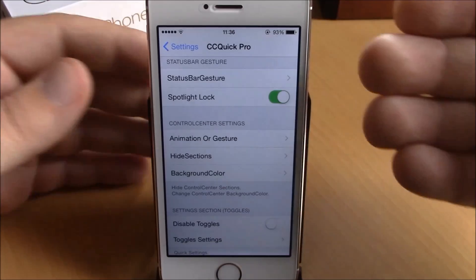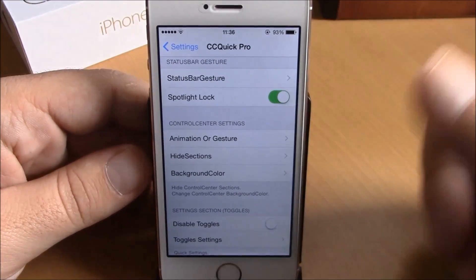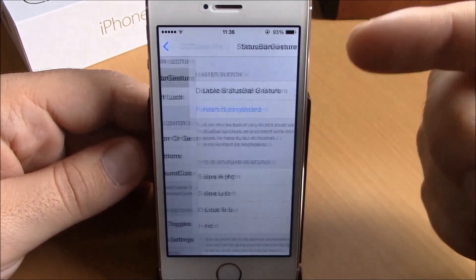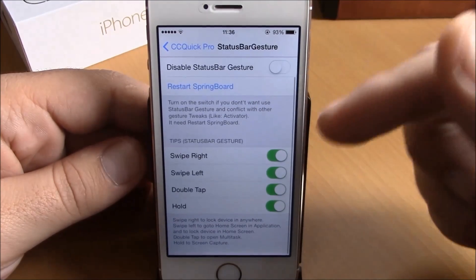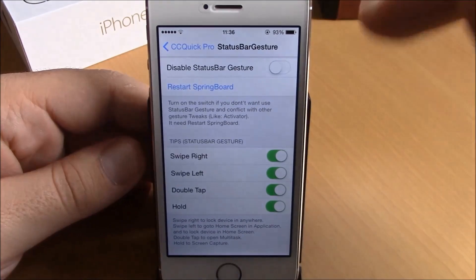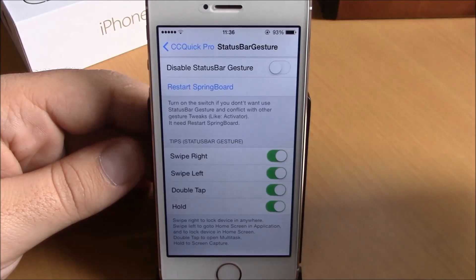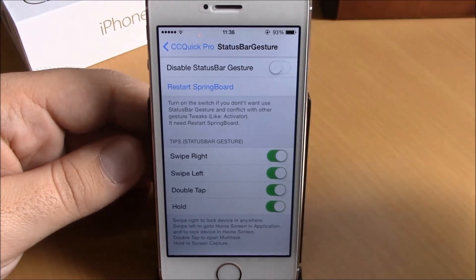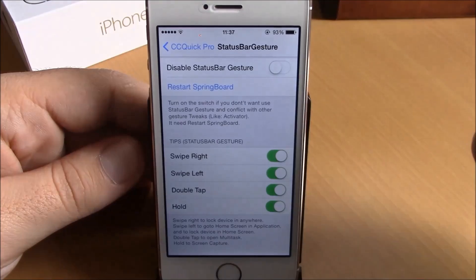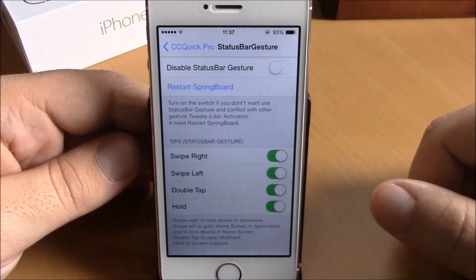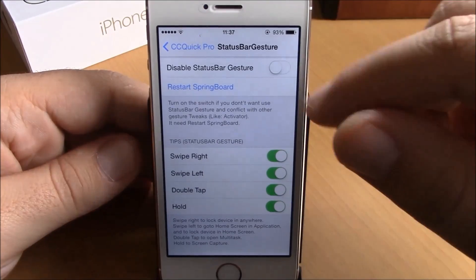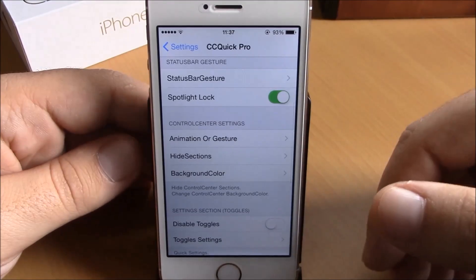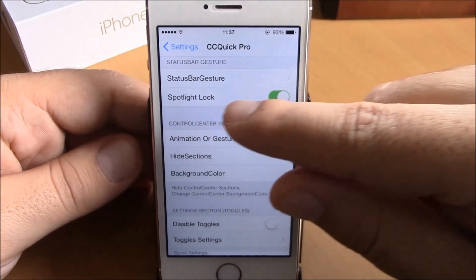To do that, you need to go to Settings under CC Quick Pro. The first thing you have here is Status Board Gesture. This tweak will add gestures to your device: swipe to the right to lock your device, swipe to the left to go to the home screen, double tap the status bar to go to the app switcher, and hold the status bar to take a screenshot.